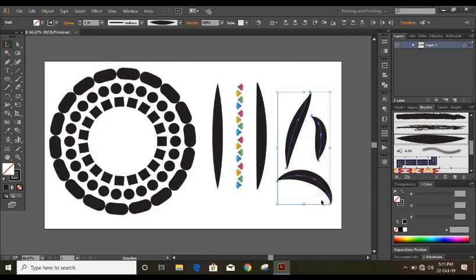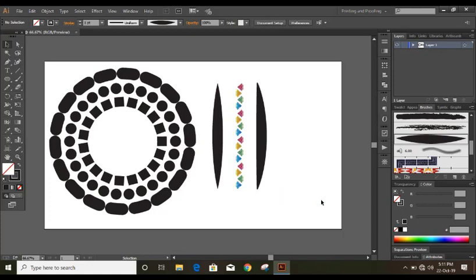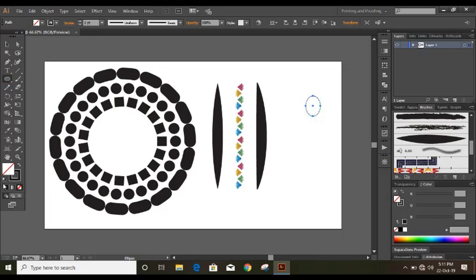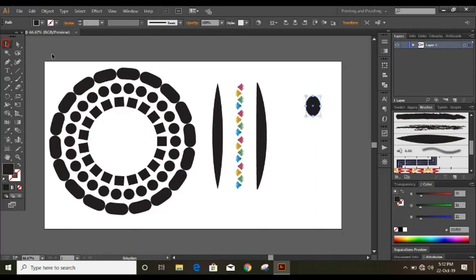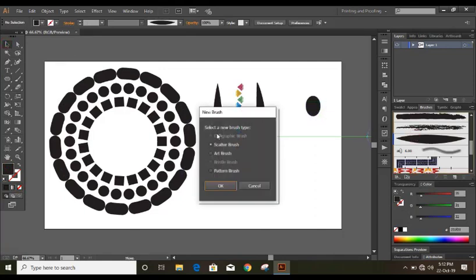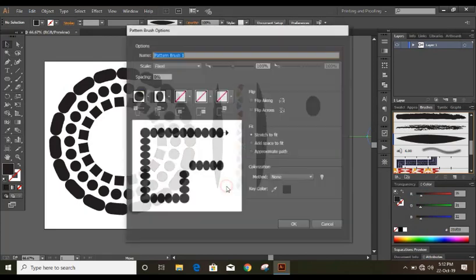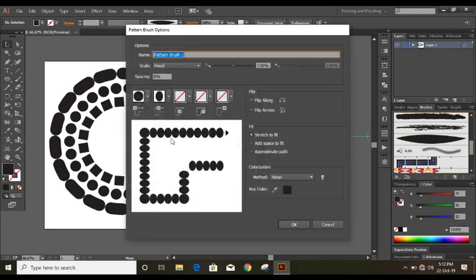Now let us take another brush option. Let us draw another brush like this is a brush. Just fill it. So let me drag it here. And this time we will take pattern brush. Okay. And this pattern brush it will appear like this.